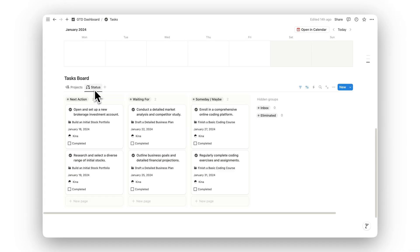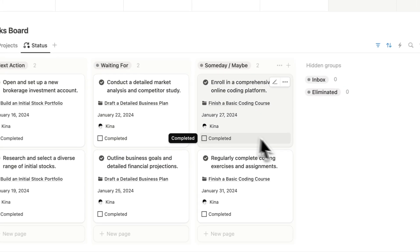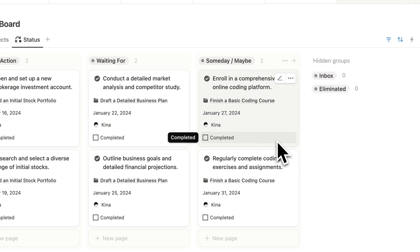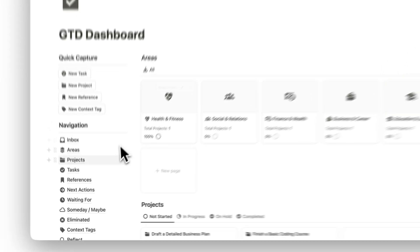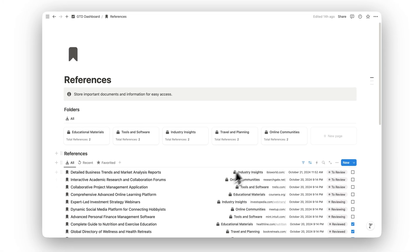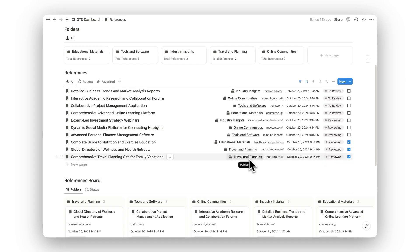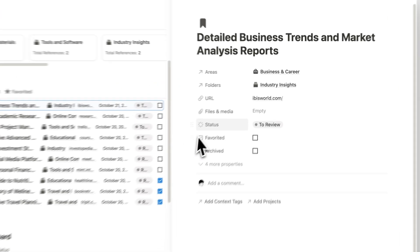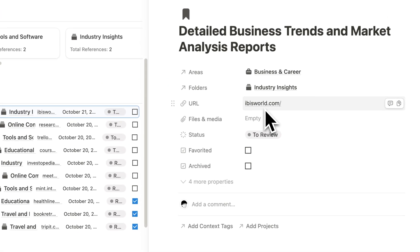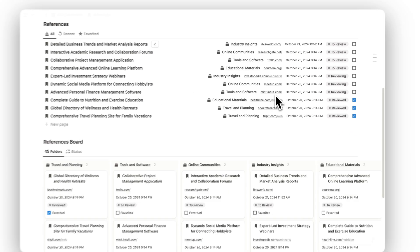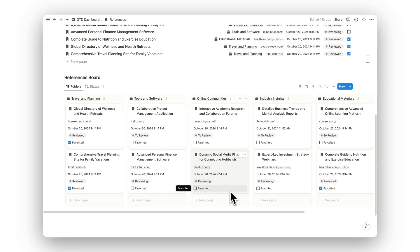It's your go-to space for staying on top of your work. Need quick access to important information? The References folder is where you store key documents, notes, and resources, so they're always at your fingertips when you need them.